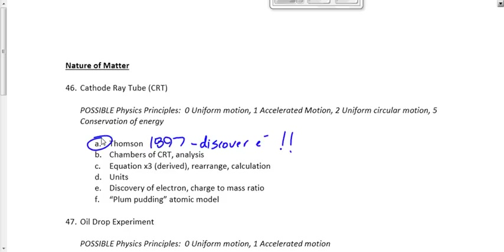Thomson didn't invent the cathode ray tube — lots of people had used cathode ray tubes for almost 50 years prior to Thomson. But improvements in technology led Thomson to be able to measure what we call the charge-to-mass ratio of these mysterious cathode rays leaving the cathode going towards the anode, which in turn led him to the discovery of the electron.